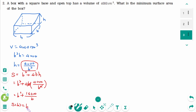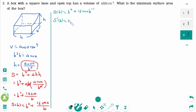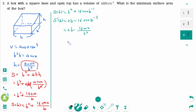We wish to minimize the surface area S of the box. S(b) equals b squared plus 16,000 times b to the power of negative 1. Then S'(b) equals 2b minus 16,000 b to the power of negative 2, which we can rewrite as 2b minus 16,000 over b squared, or as a single fraction: 2b cubed minus 16,000 over b squared.